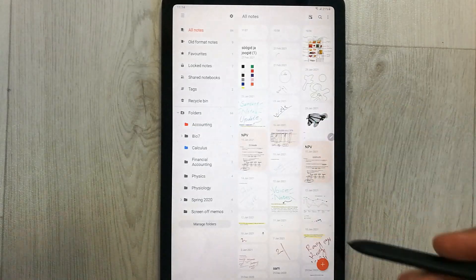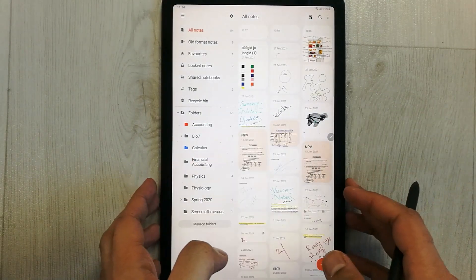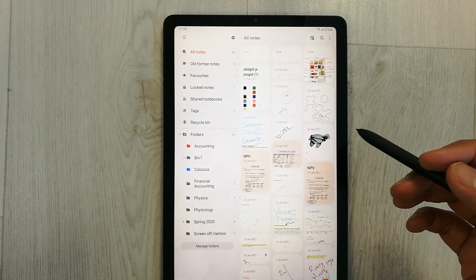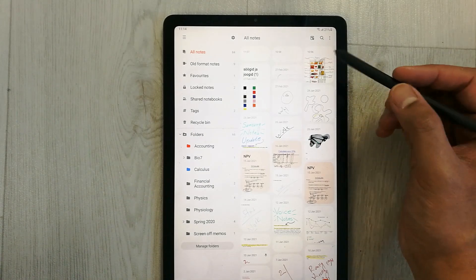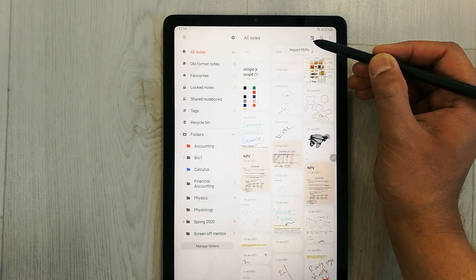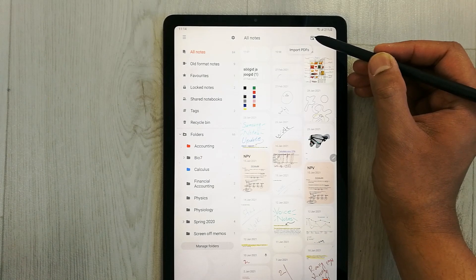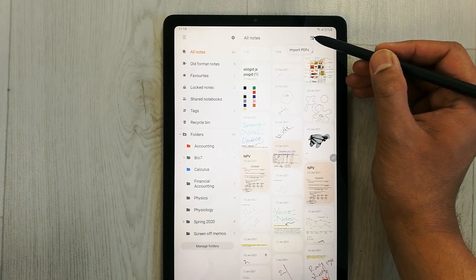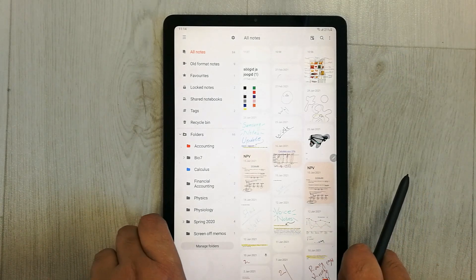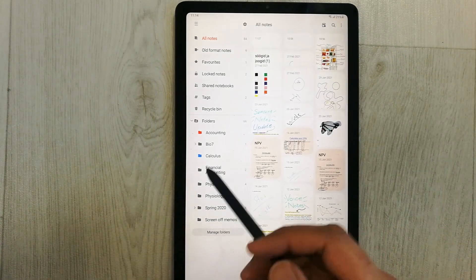After updating, open Samsung Notes and here you have all your notes. The very first option — some people ask about the PDF option — on the top right corner you can see an import PDF option with a small plus sign. From here you can import all your PDFs.